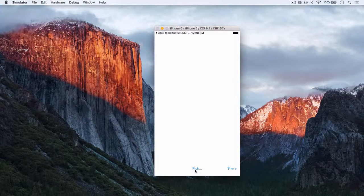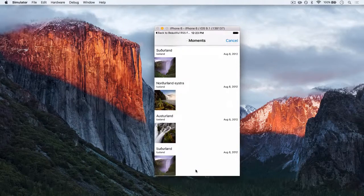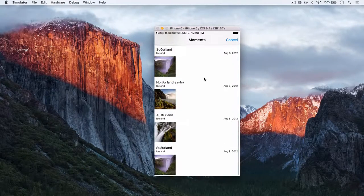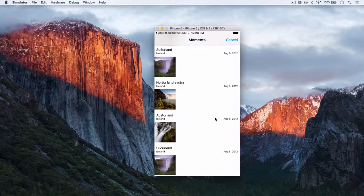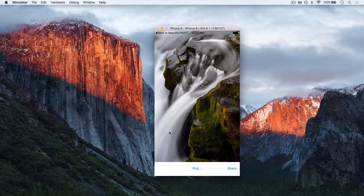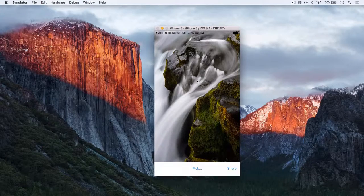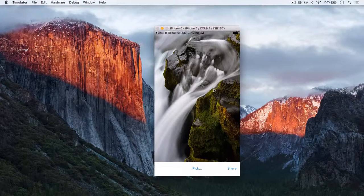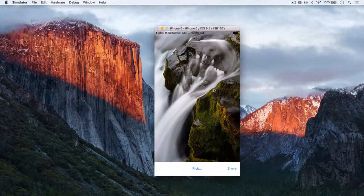If I come down here and I hit pick, I can pull up a list of the photos on my device and when I click a photo it comes back and it loads the photo for me in this image view.